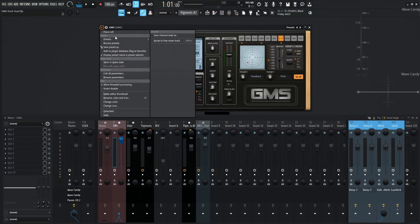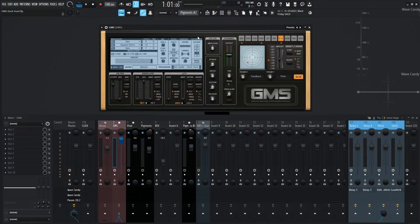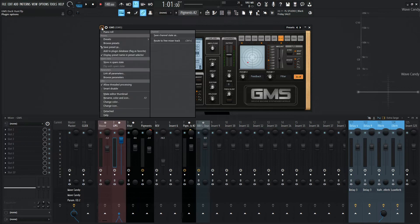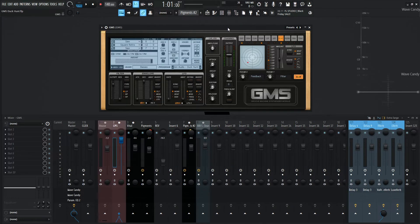So when you load up a preset, it's going to be a slightly different file. But instead of loading it here through this interface, you can load it in the drop down menu on the top left. And then you can browse presets from there and then open it that way. So just thought I'd mention that.